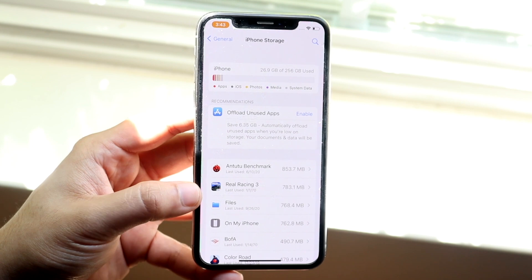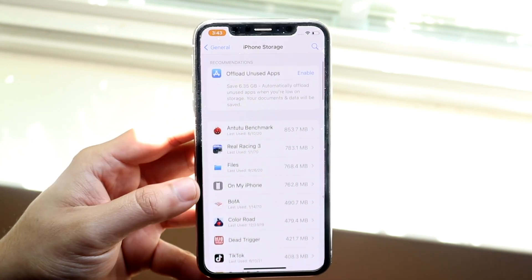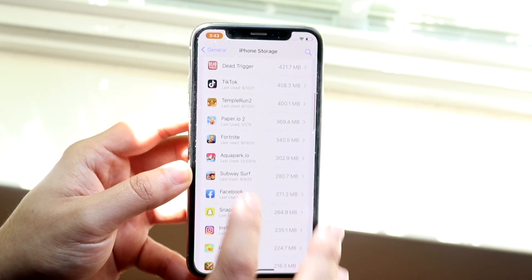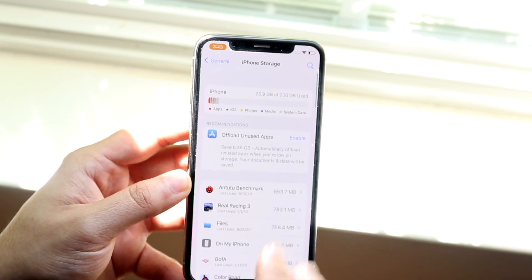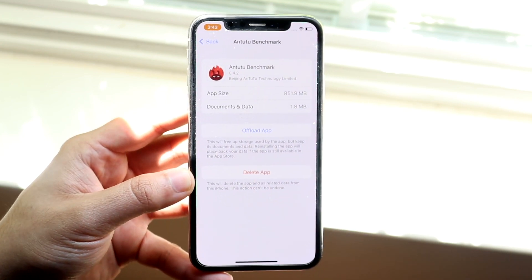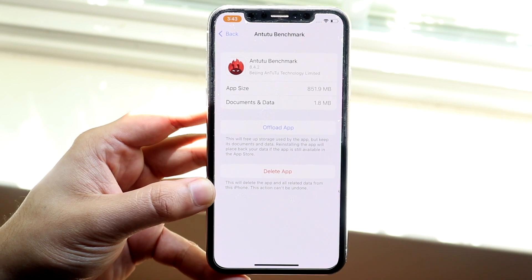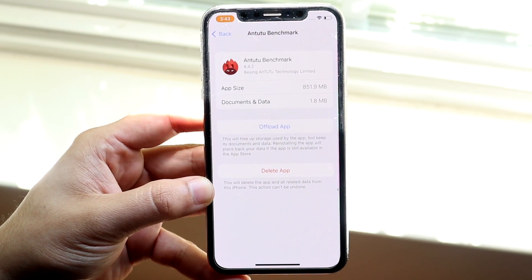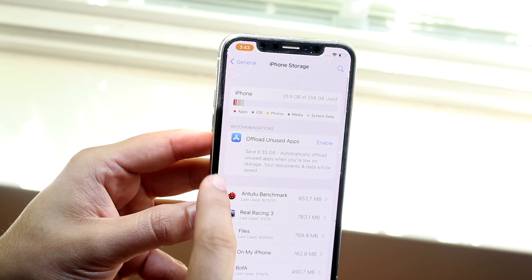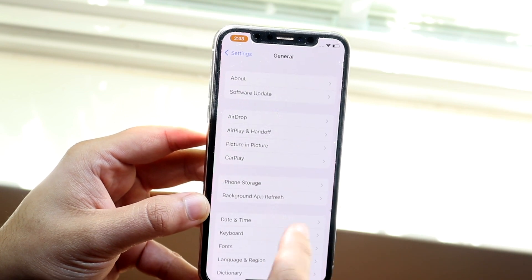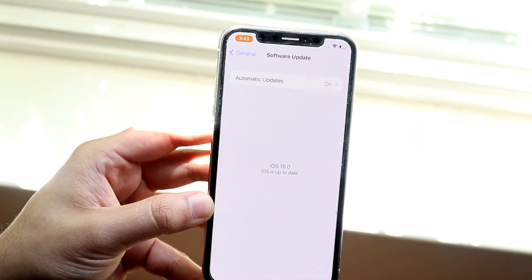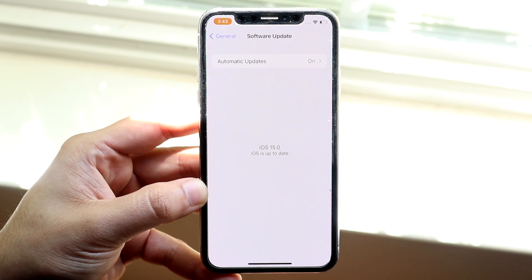Right here it would have said something like iOS 15 in my case. If it's a smaller update you can scroll down to find it. Click on that specific update and click Delete Update or Uninstall Update — whatever it tells you — to delete that specific download. Then go back to Software Update and re-download that specific software version.